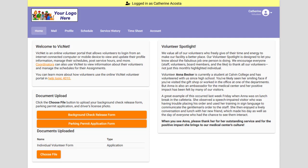This can be useful when you're doing things such as setting up self-scheduling, to see if you've done it correctly. One way to do this, of course, is to go to your organization's VicNet portal and enter a volunteer's email address and password. You can even create your own test record for doing this.